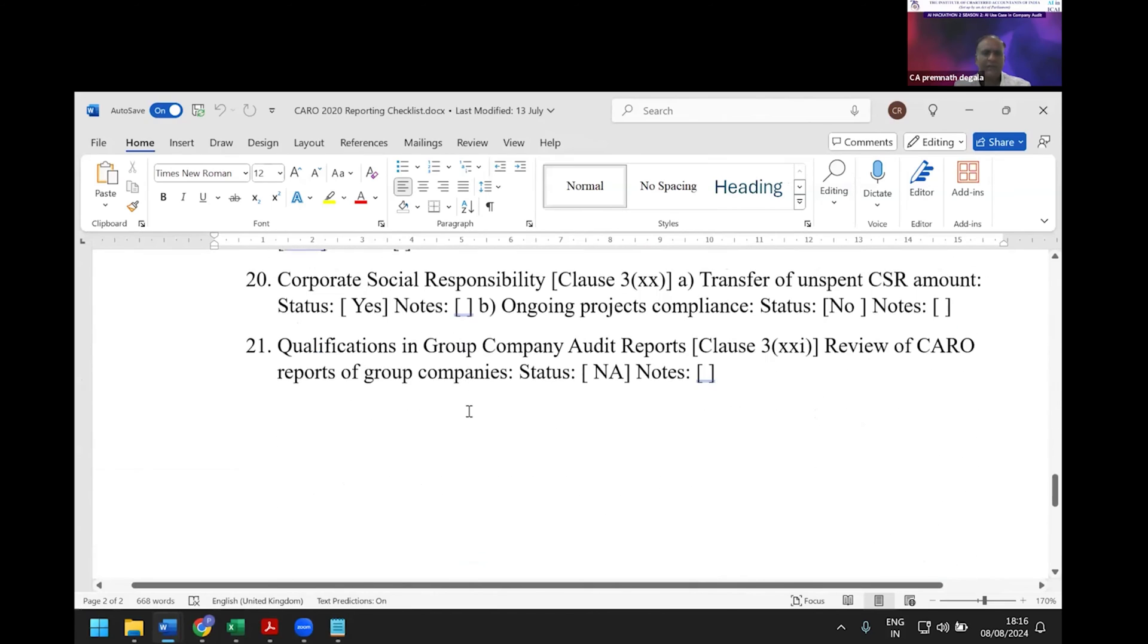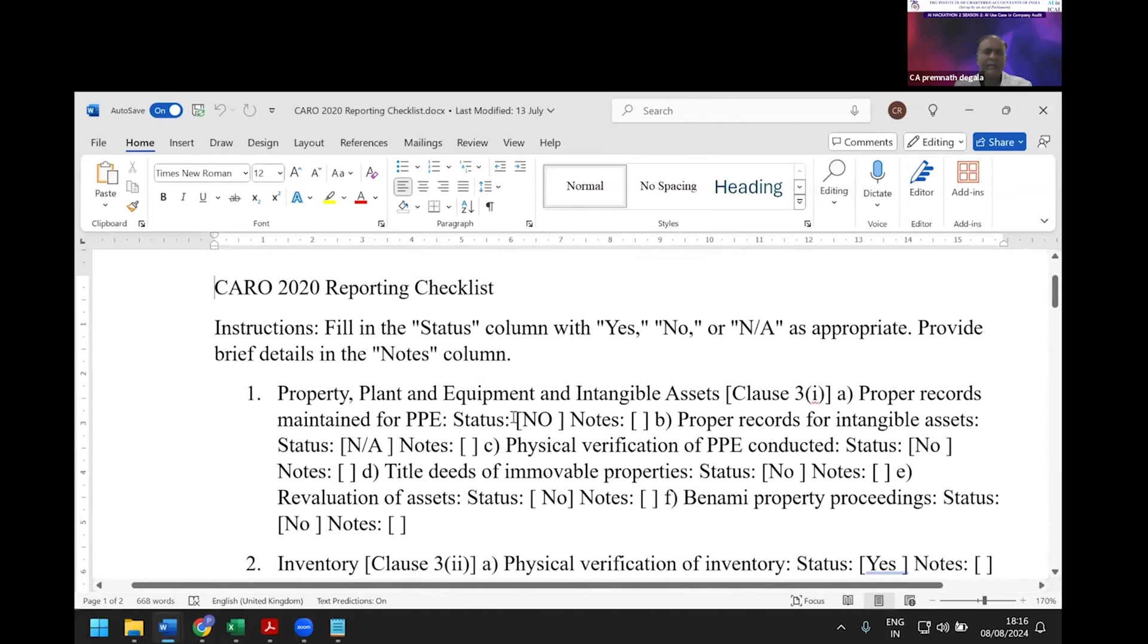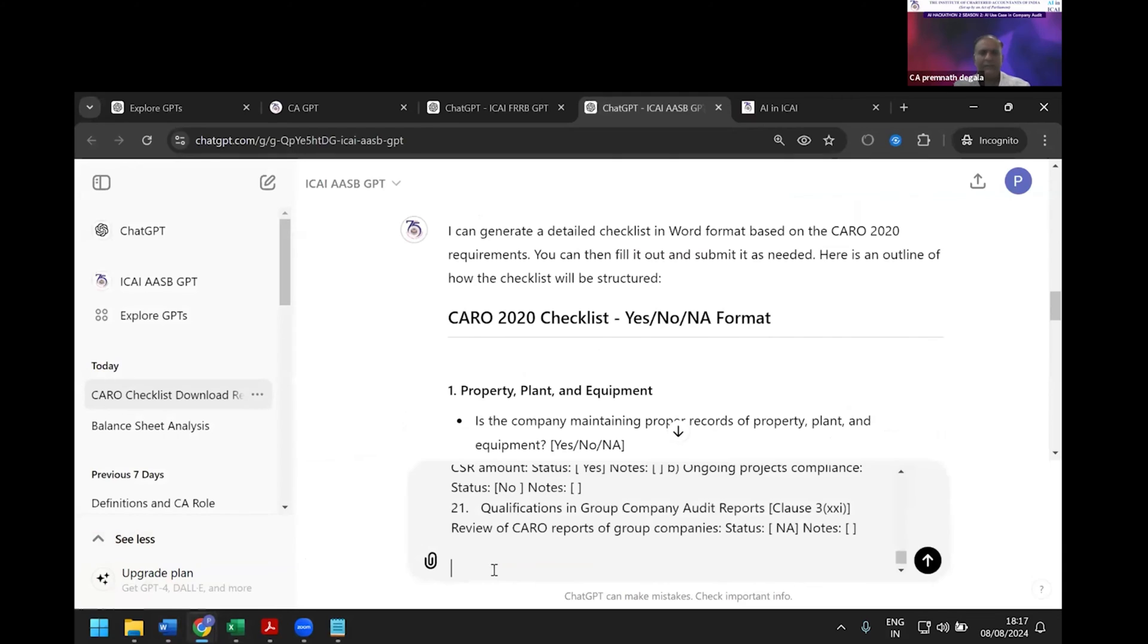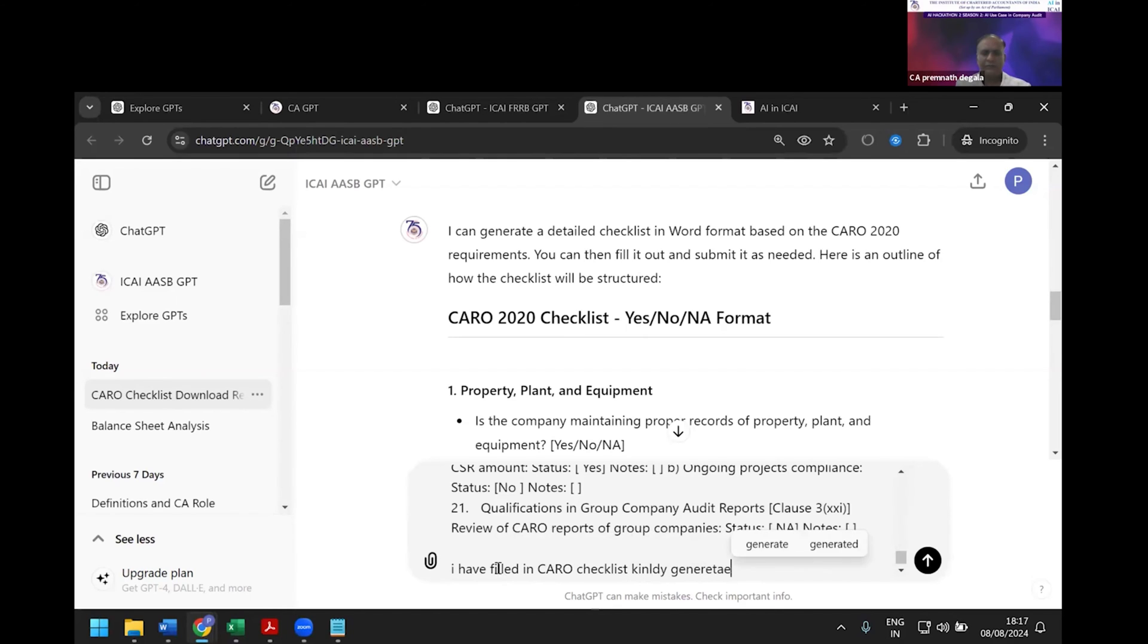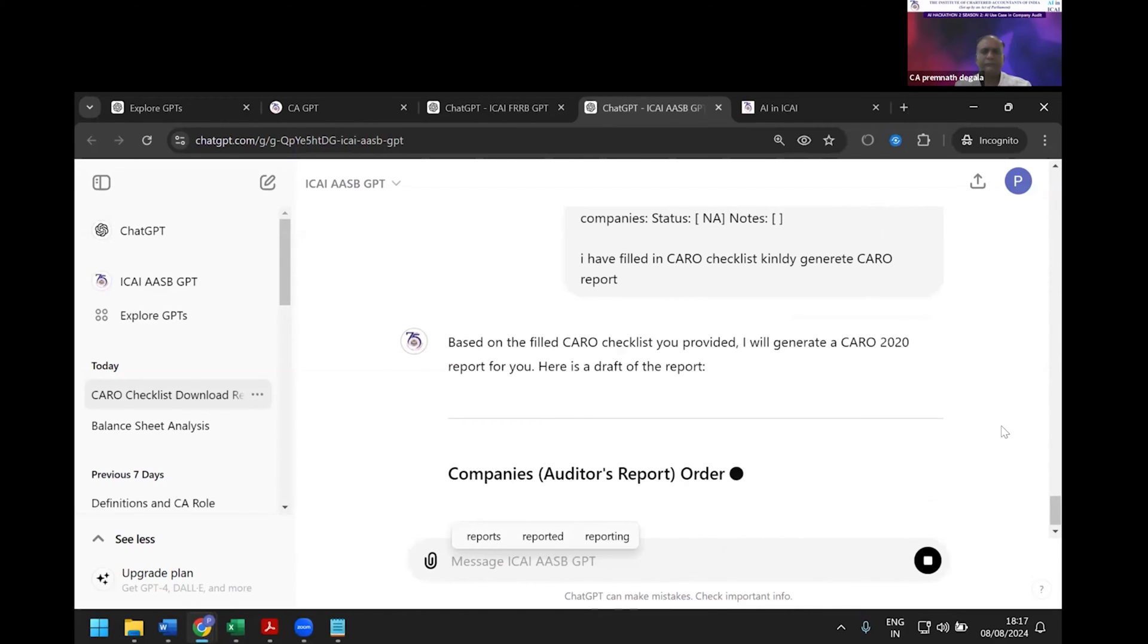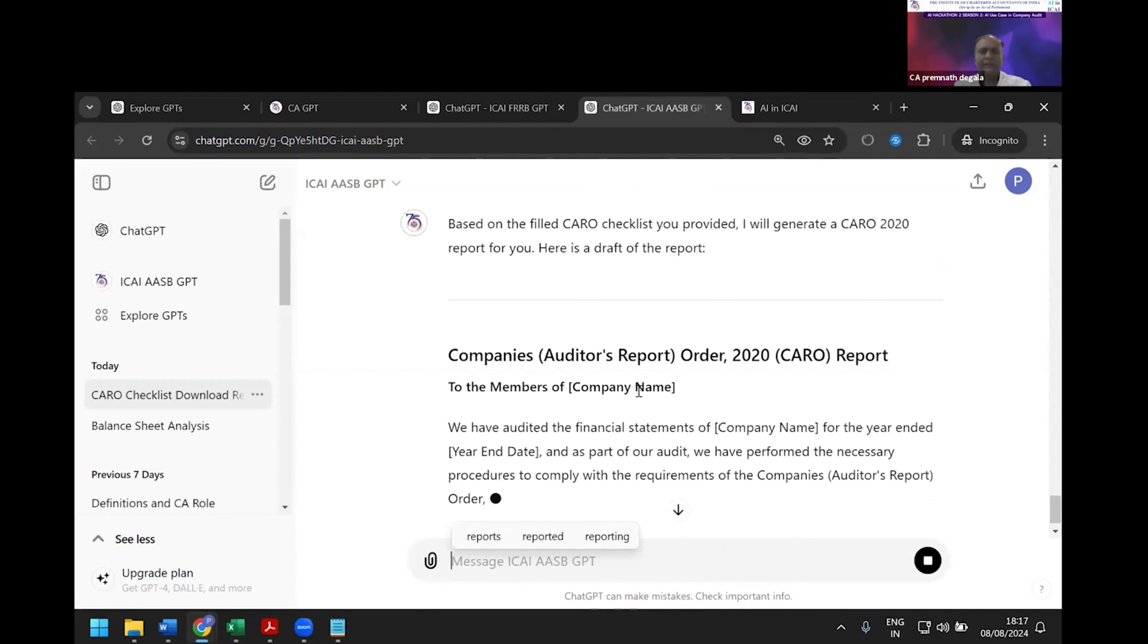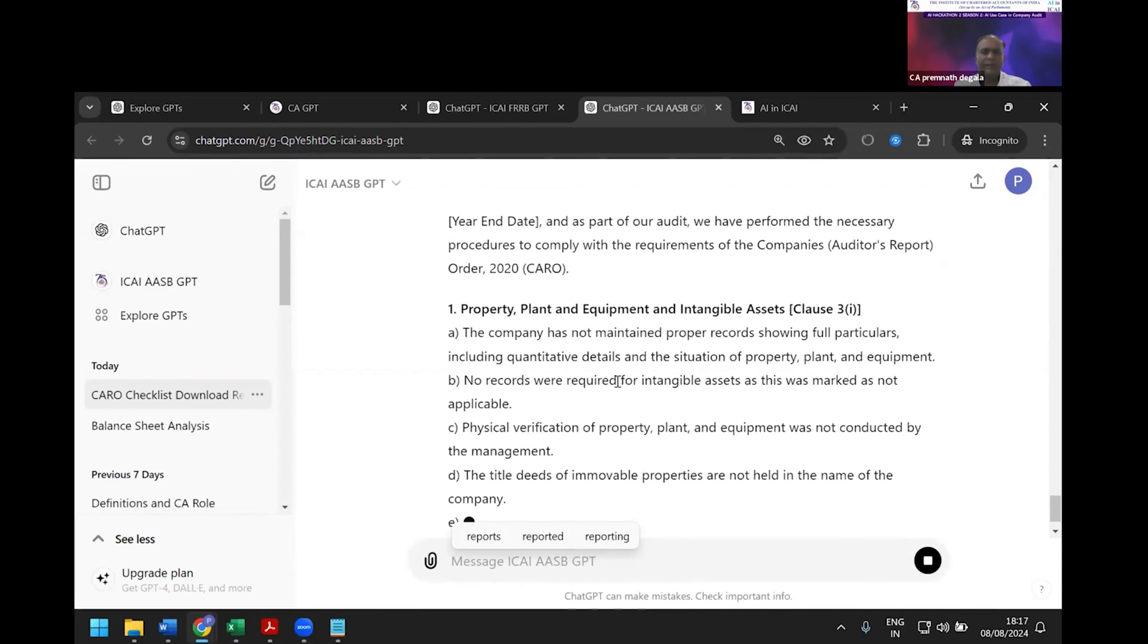While my students or audit staff carry out the audit, they fill this. I'm copying it (Control+A, Control+C) and putting it in the chat. Then I say, 'I have filled in CARO checklist. Kindly generate CARO report.' You can see the company has not maintained proper records.